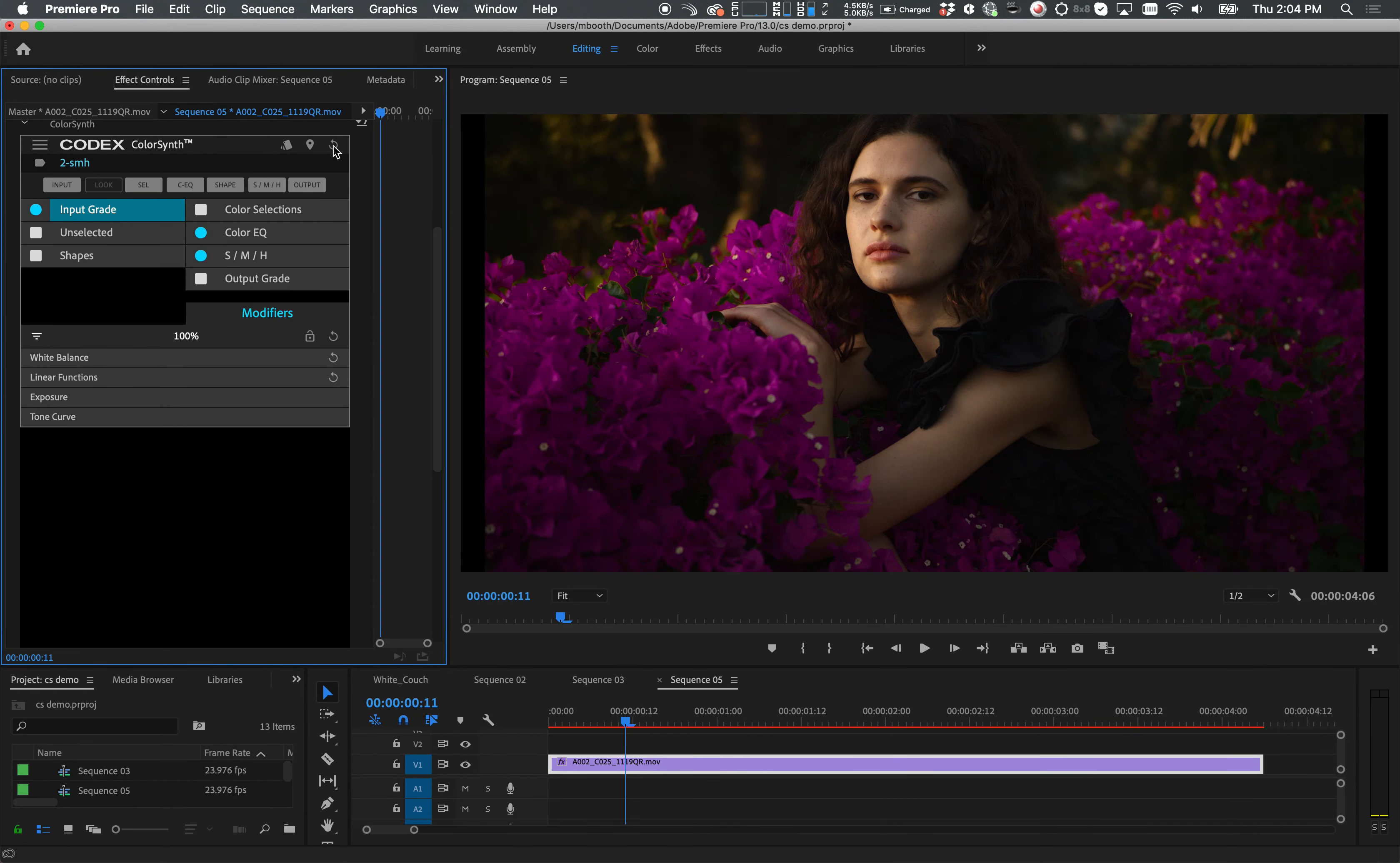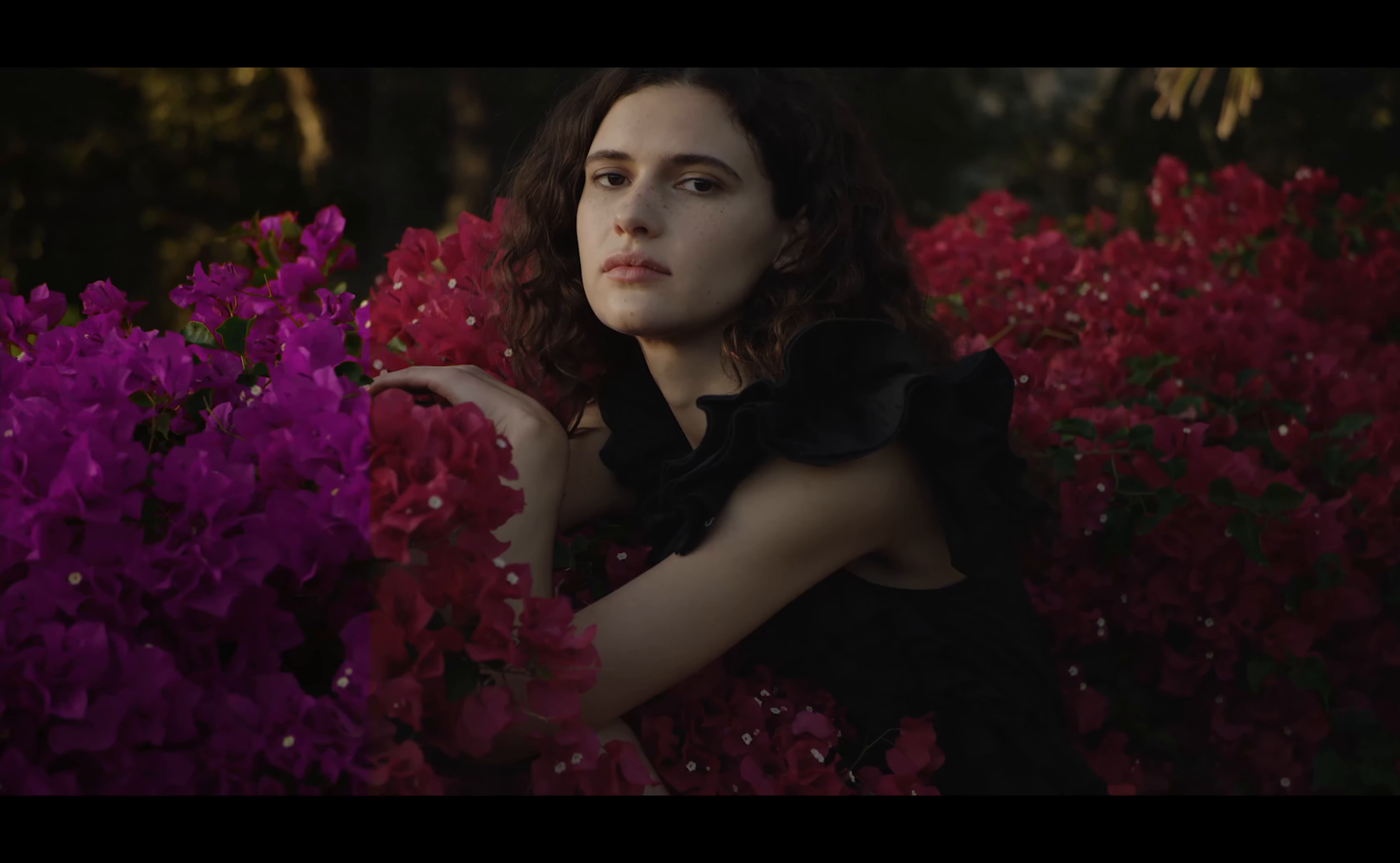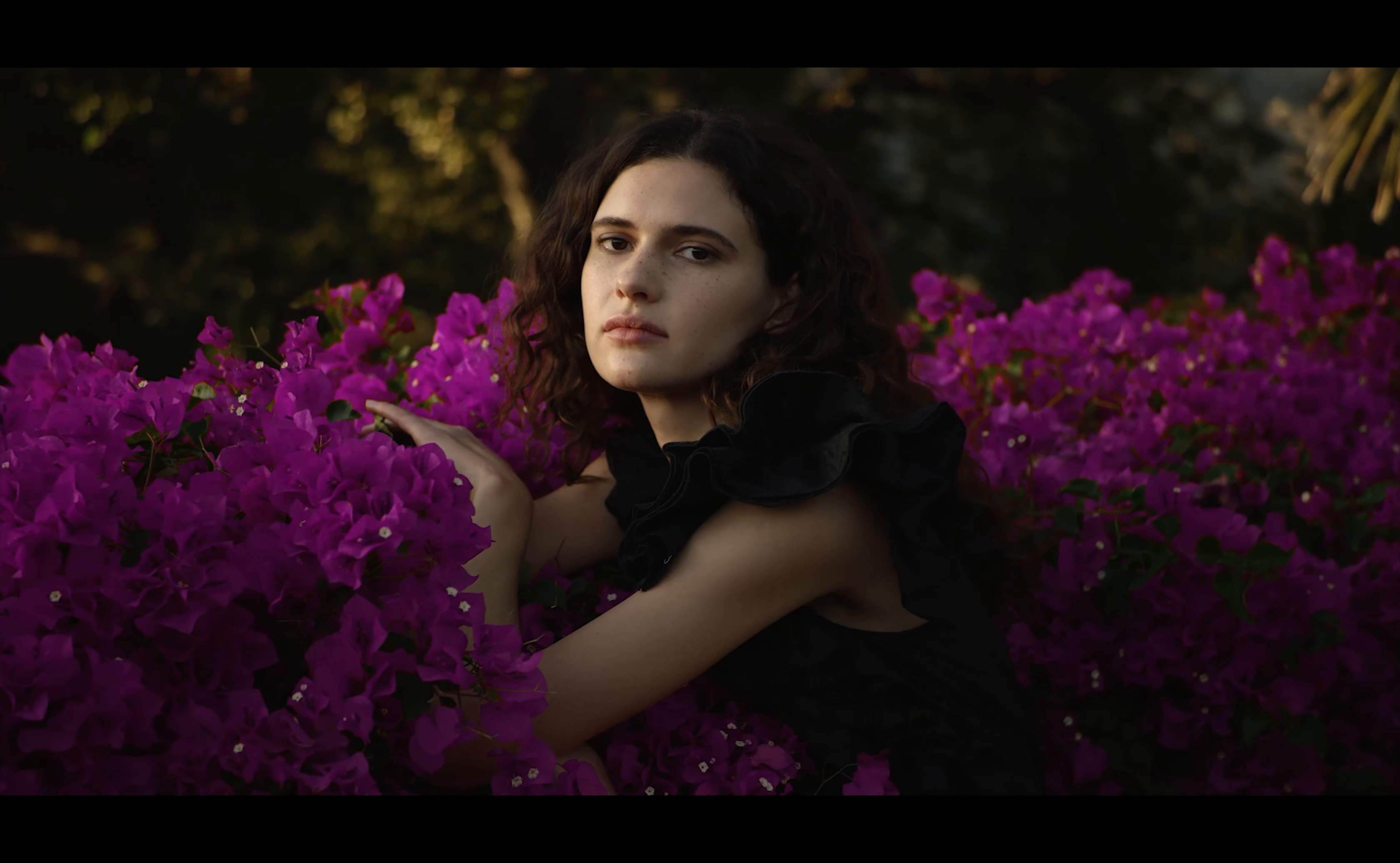Hello and welcome to this tutorial for ColorSynth. Today I'll show you how I created the look for this clip using three different layers within ColorSynth.